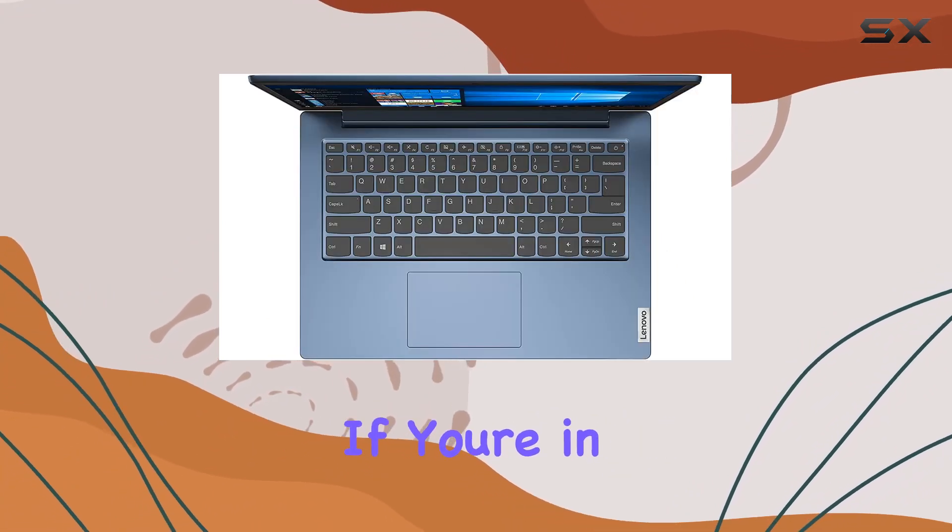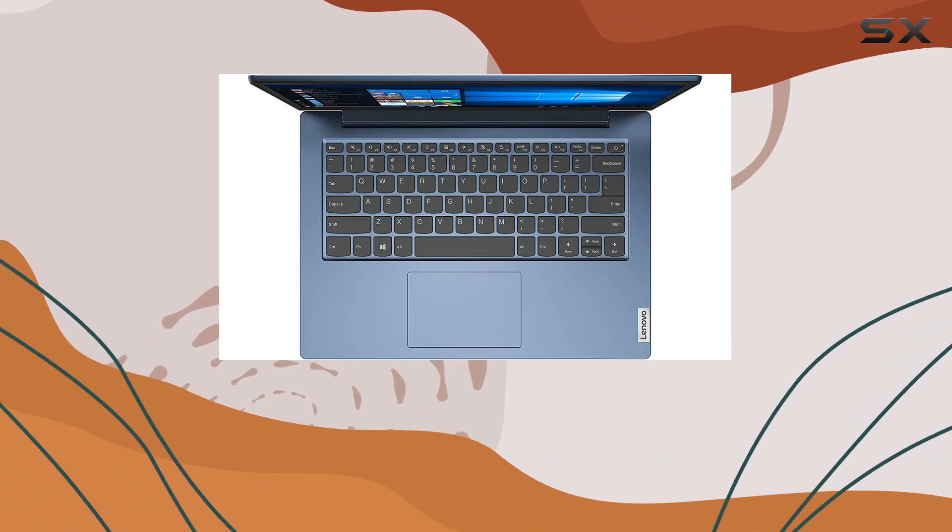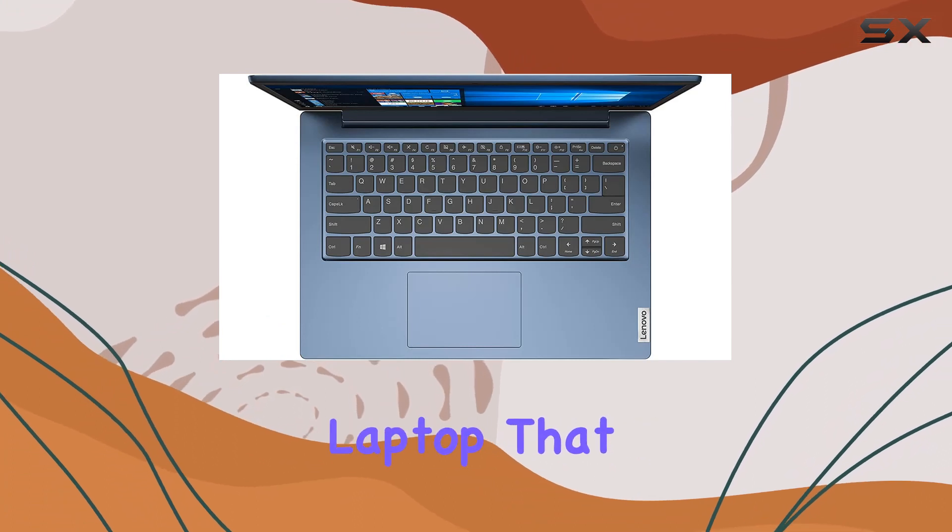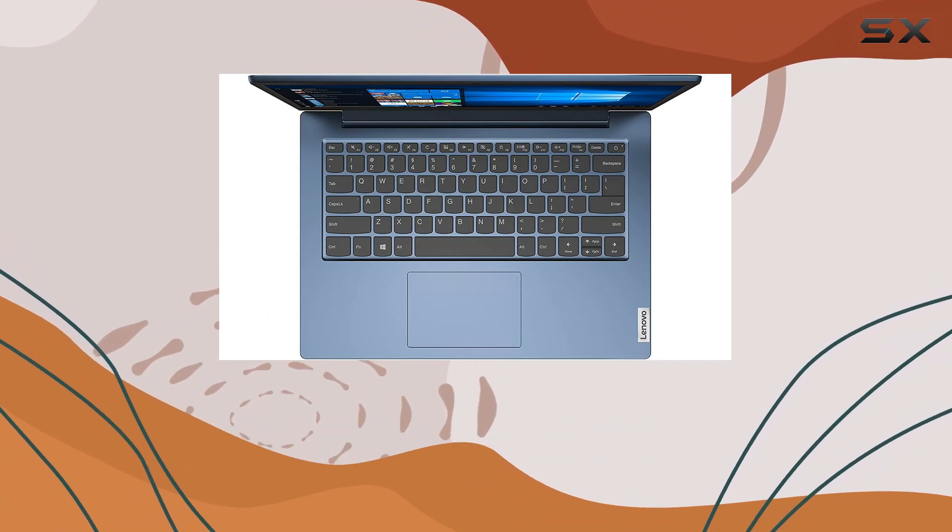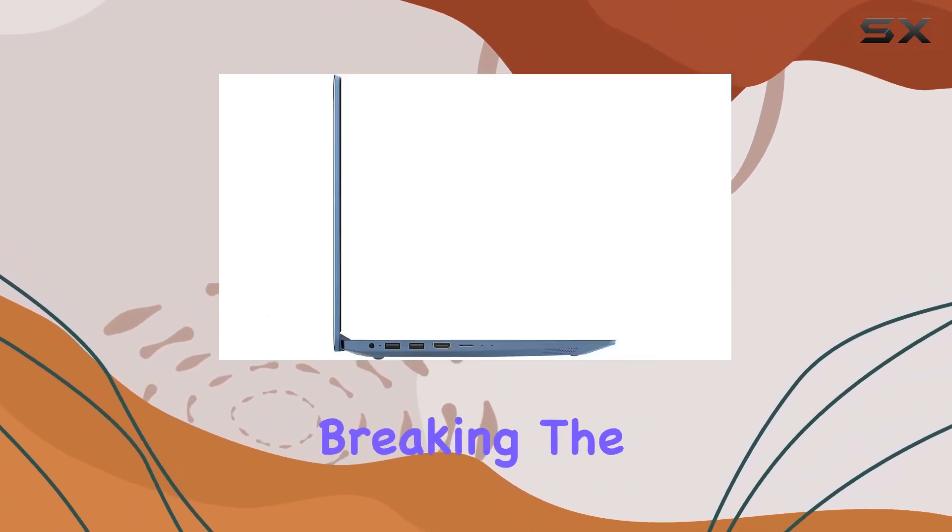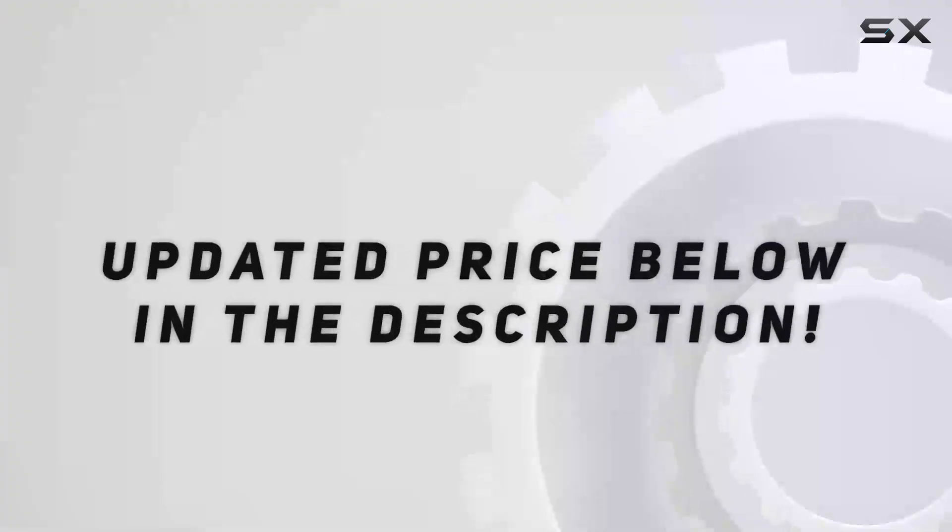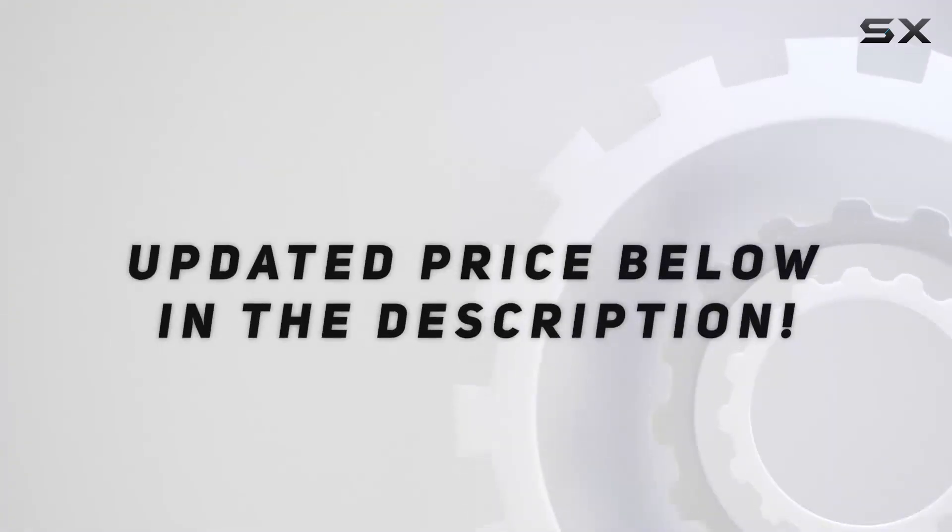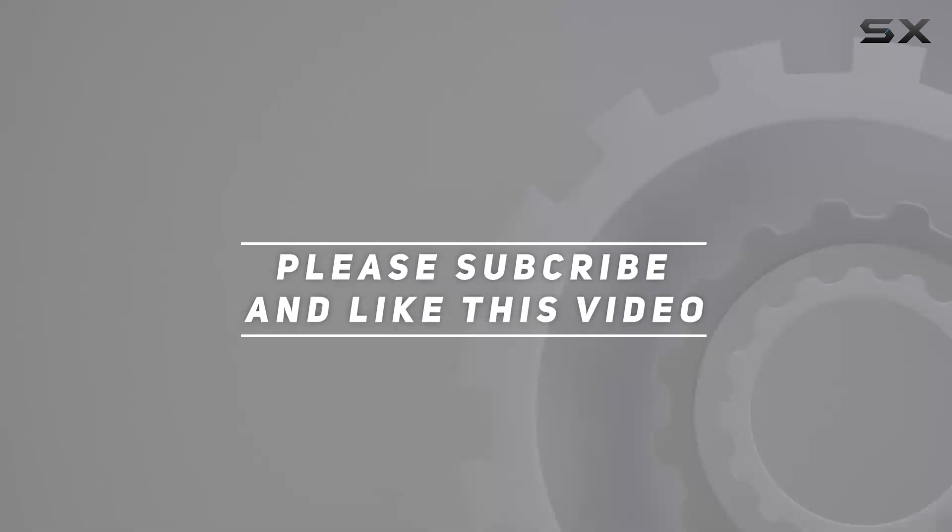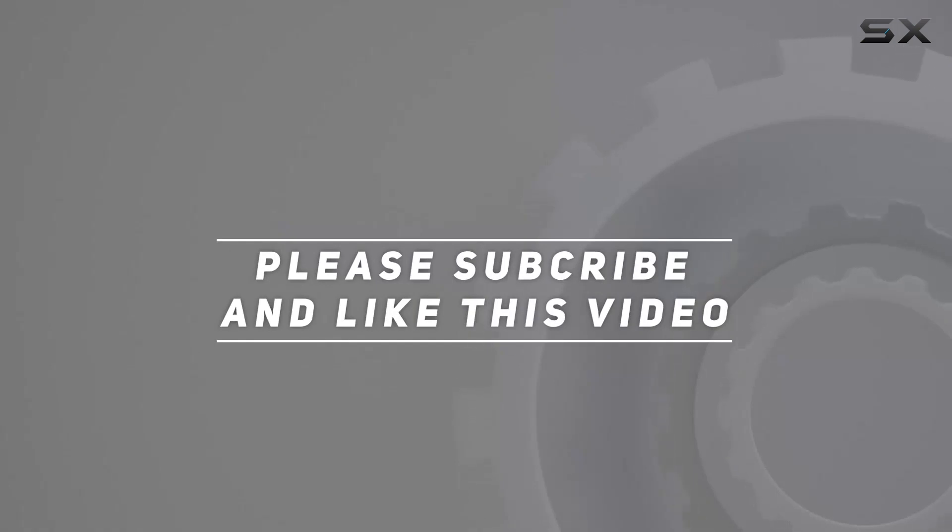If you're in the market for a budget-friendly laptop that gets the job done without breaking the bank, this one's worth considering. Check out the video description for updated price, and thank you for watching this video.